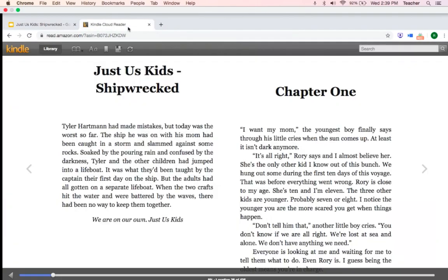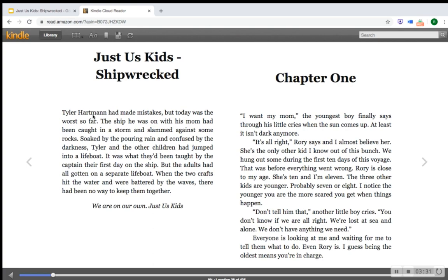Let's start. Just as Kids, Shipwrecked. Tyler Hartman had made many mistakes, but today was the worst so far. The ship he was on with his mom had been caught in a storm and slammed against some rocks. Soaked by the pouring rain and confused by the darkness, Tyler and the other children had jumped into a lifeboat. It was what they'd been taught by the captain their first day on the ship. But the adults had all gone on a separate lifeboat. When the two crafts hit the water and were battered by the waves, there had been no way to keep them together. We are on our own, just as kids.